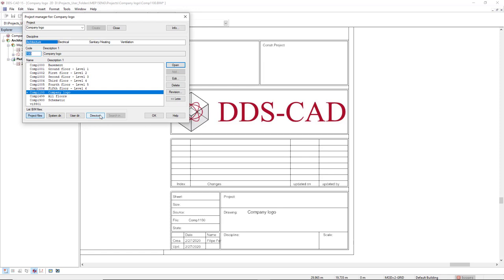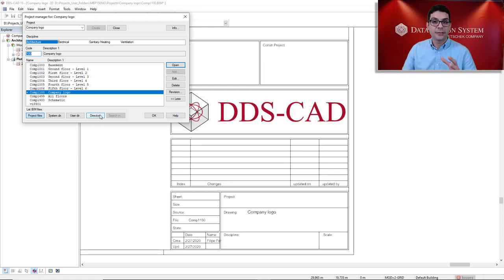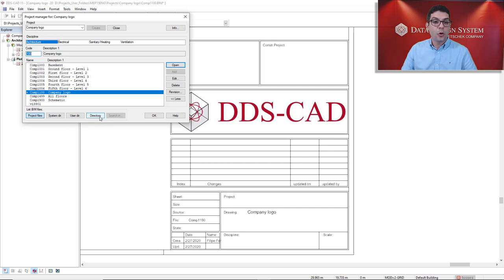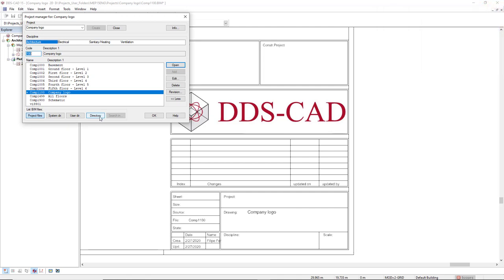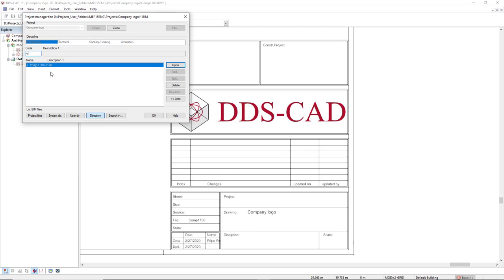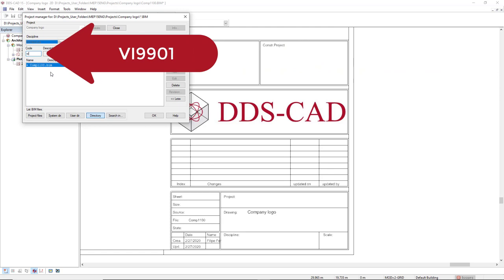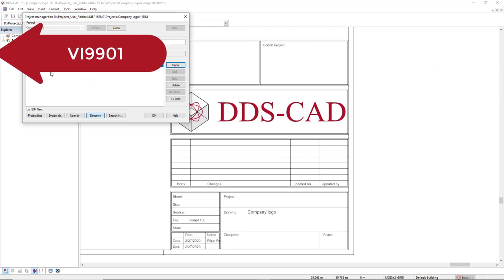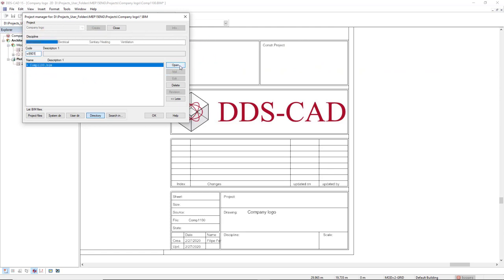First, I will show you how to create the logo to be used in a single project, this active project. In this case, I click on this directory button and then in the code field, I will type the code for this logo which is VI9901. Now we click open.